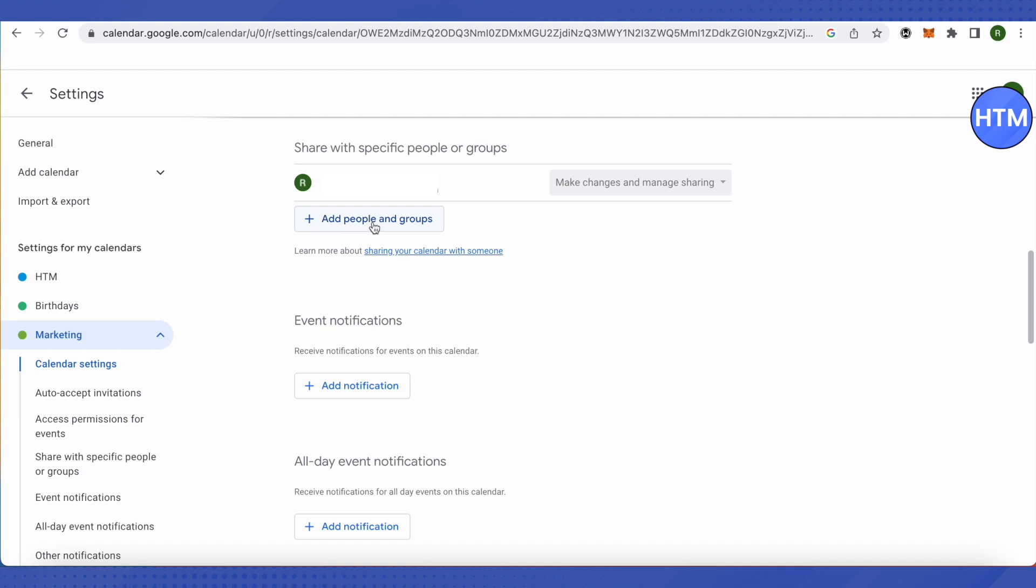And then you will be able to share this calendar with the people around you or the people who are associated with that particular calendar.